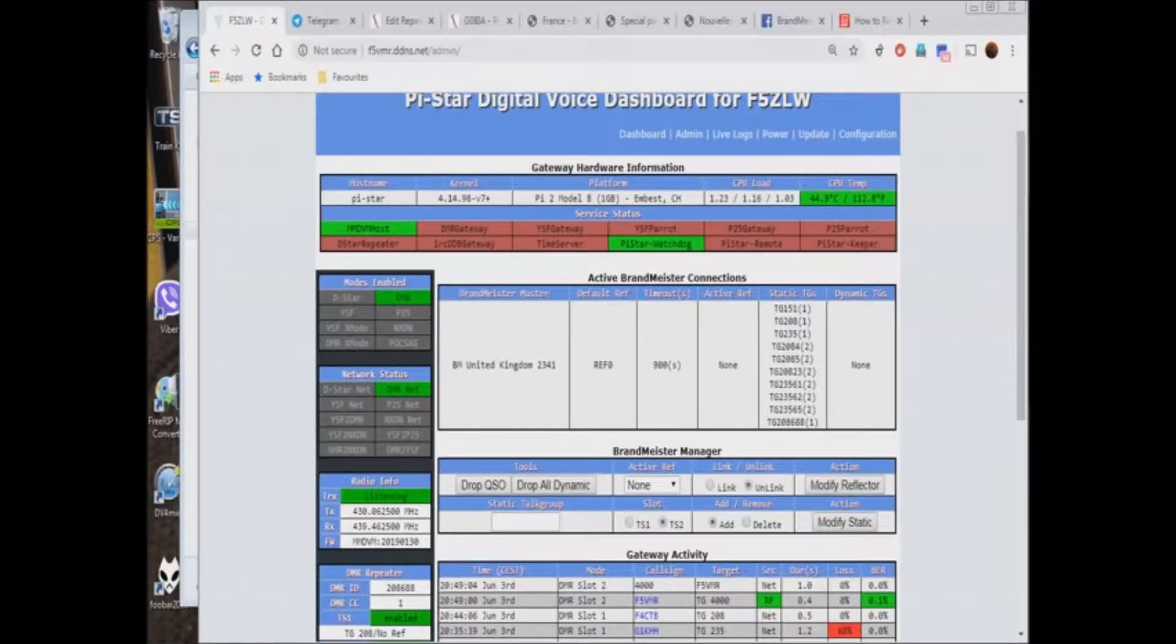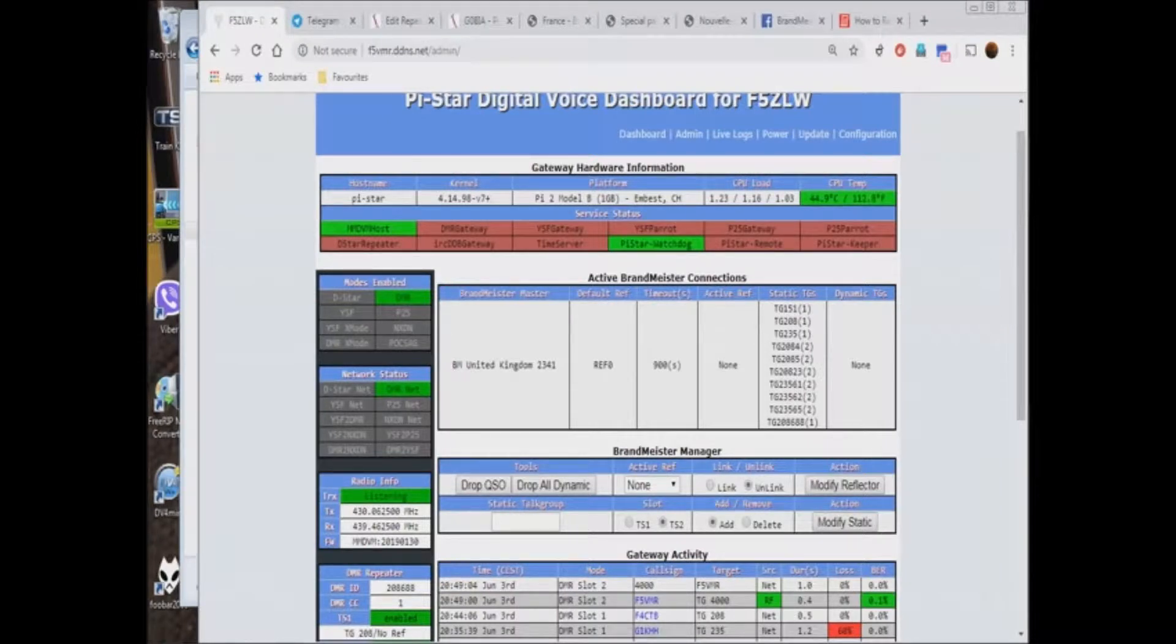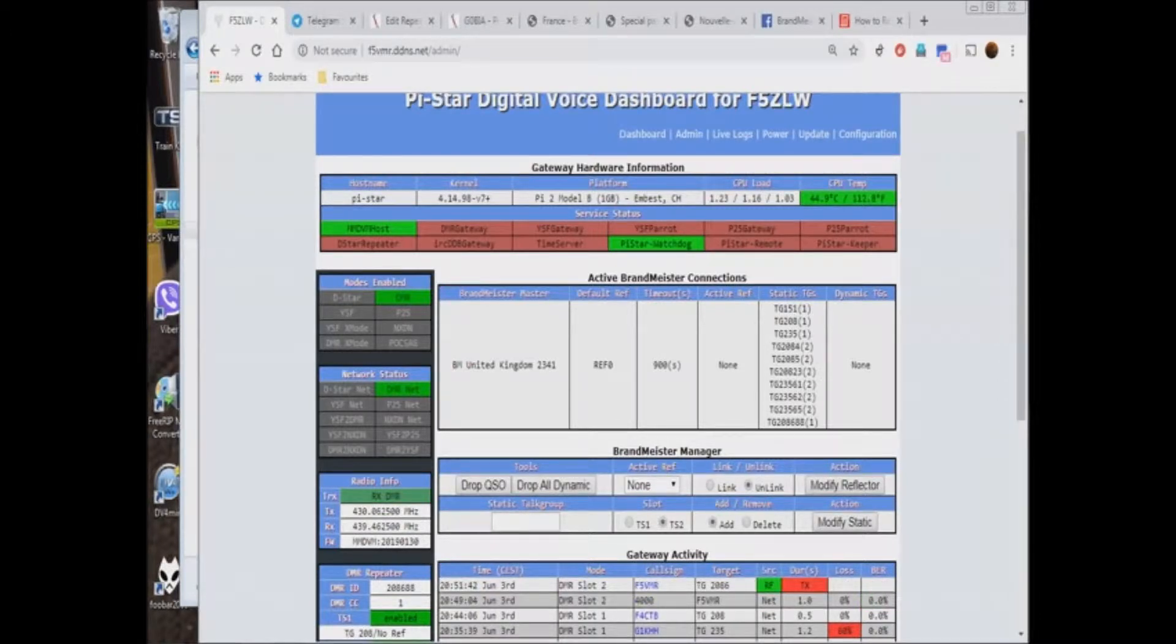Here is the admin dashboard of F5ZLW, displaying a number of fixed talk groups. As you watch closely, there will be a transmission on TG2086, a dynamic talk group.